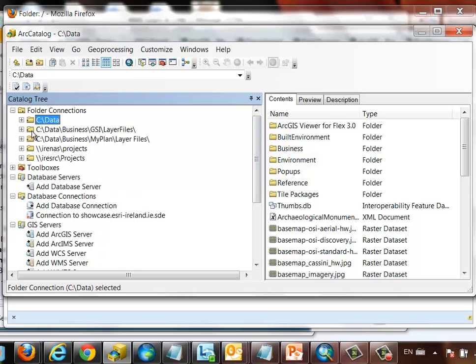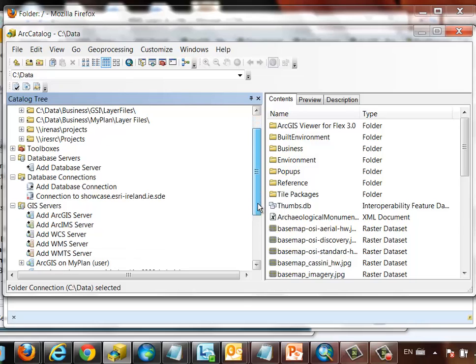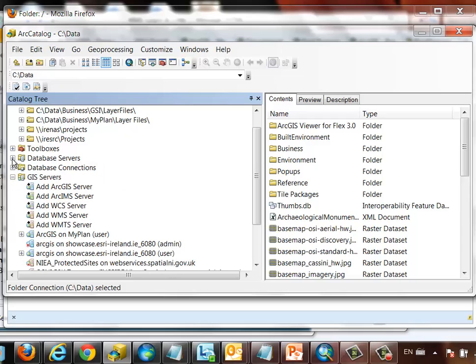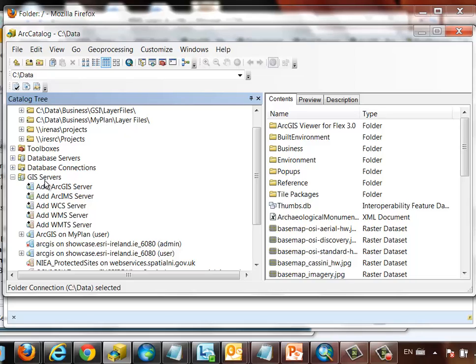Few, if any people, actually go down all the different nodes that are here available to you within Arc Catalog to see what else is on offer. You can see right down the bottom here, if I close up these nodes, we have a GIS server node. And this allows us to add either ArcGIS servers, its predecessor ArcIMS servers, OGC-based web services, including web coverage service, web map service, and web map tile service, directly to Arc Catalog, and use the resources that these servers offer in our maps.